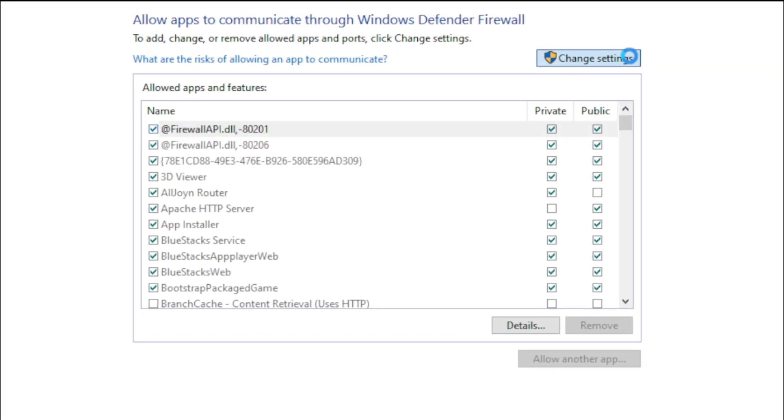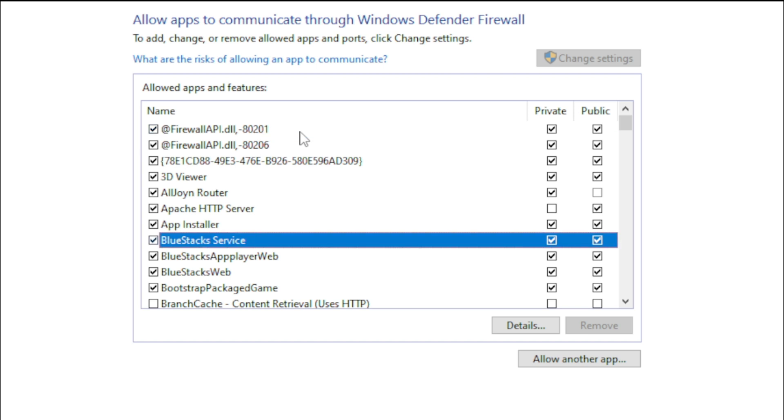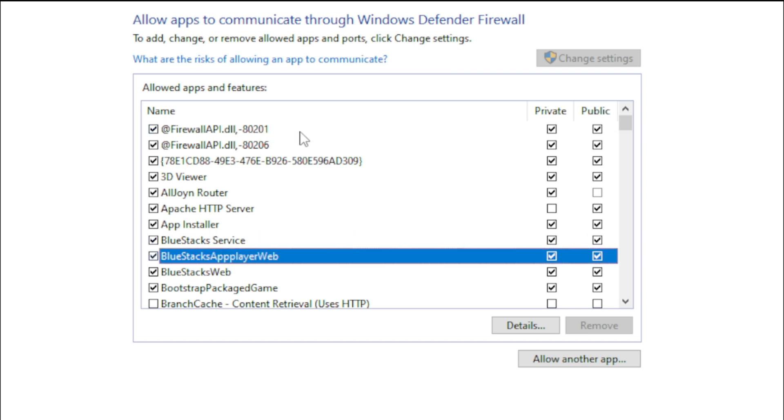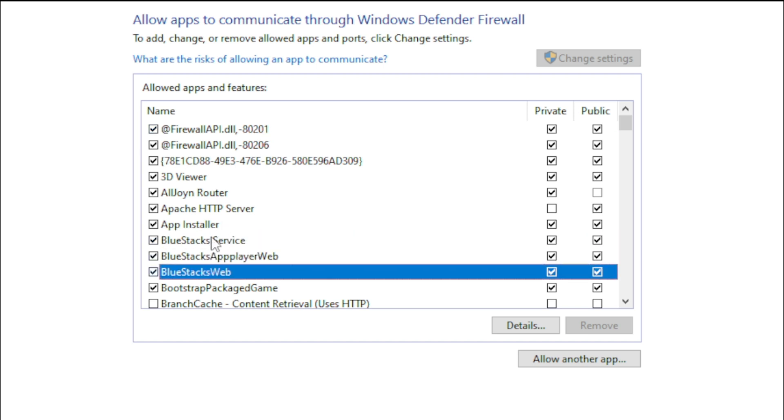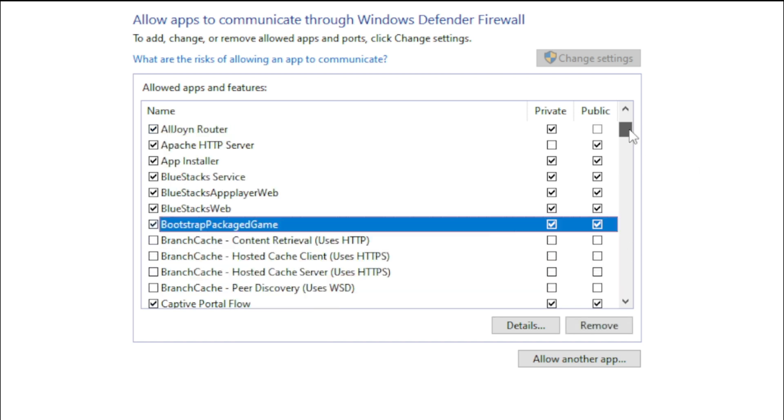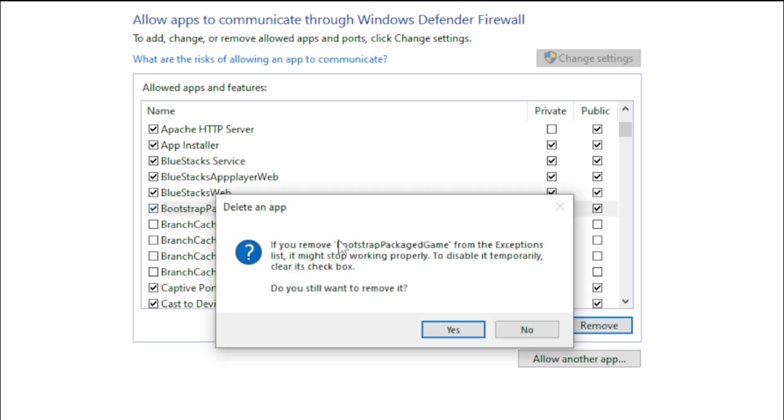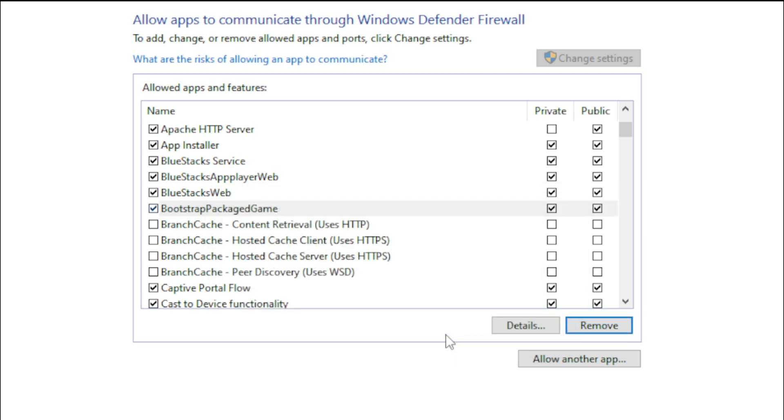Click on change settings. Remove any existing entries for Valorant, Riot Client, and Vanguard. The first one is called Bootstrap Packaged Game. Click on the list and click on B on your keyboard to find it. Then select it and click on remove.